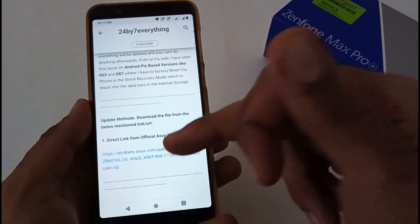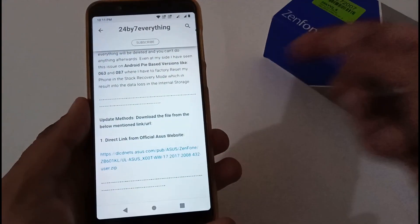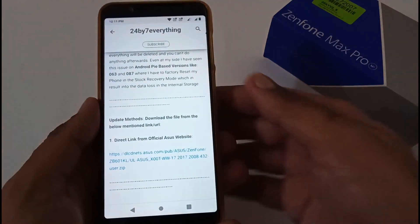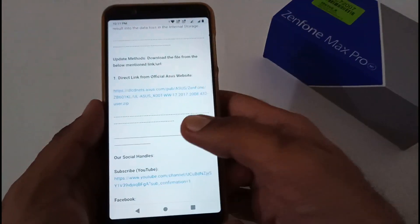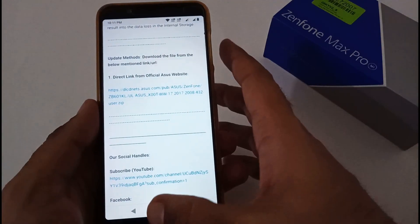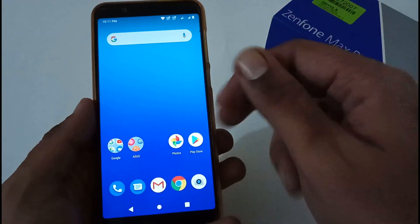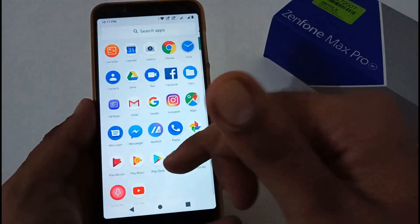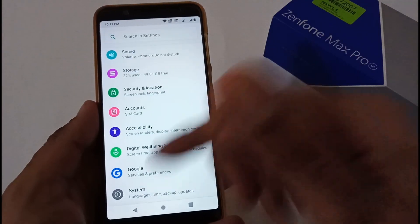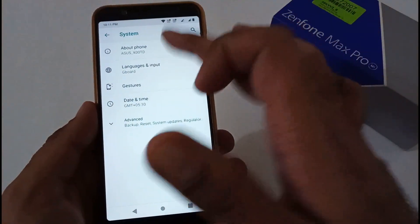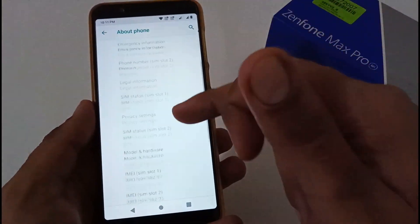You can download the file directly from here, which is from the official Asus server side, or you can go to the Asus official website and download it. Now as I mentioned, I am already on 087 version with the security patch level 5 September 2020.